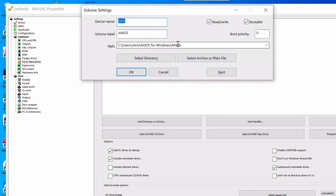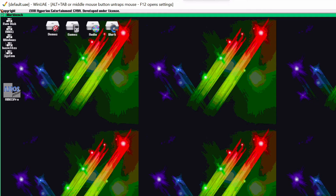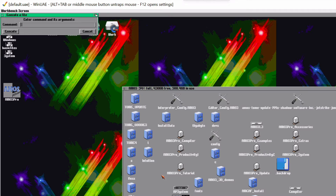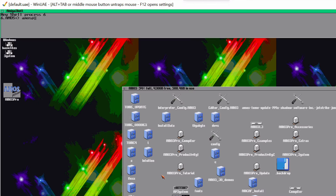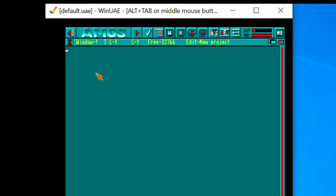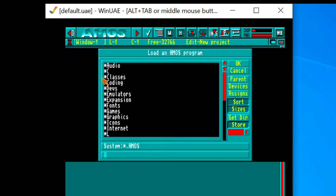The third and final way to set up AMOS is by using the hard drive image that was created for this, and we can put it into our emulator — and that's exactly the same thing.